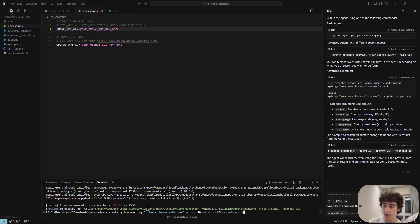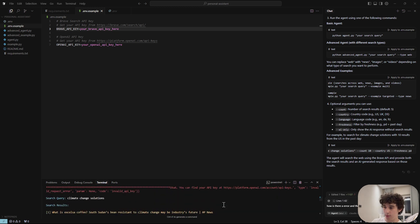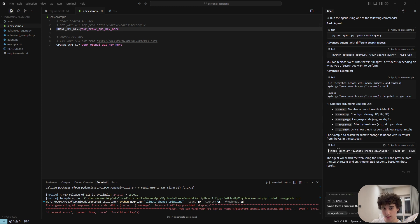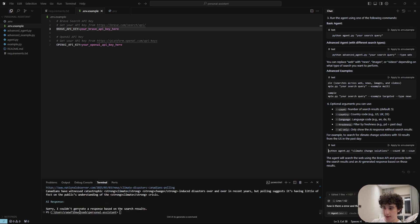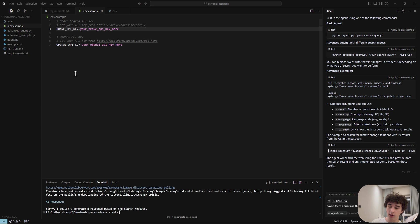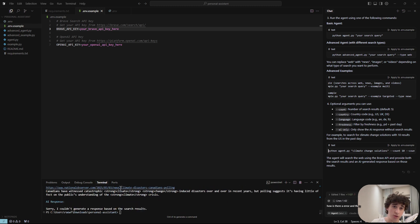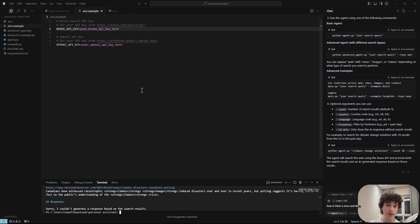Dependencies finished installing. I ran the advanced example and it searched the web for relevant sources on climate change. The AI was supposed to generate a response using OpenAI, but there seems to be an issue with my OpenAI API key — I think the servers may be down at the time of recording. When you try it, it should work fine.